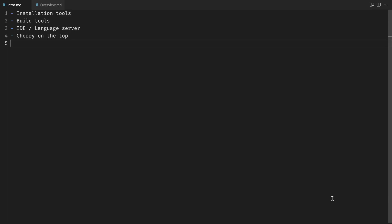Of course there are issues here and there, but we're all software engineers and we know how it is. We're going to cover installation tools, build tools, IDE and language server, and a tool that is a cherry on top. Note that we're not going to talk about Nix.